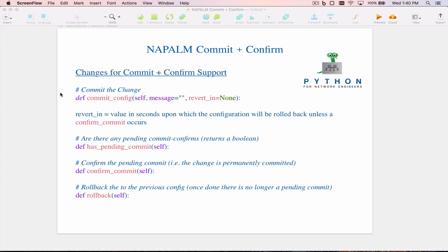Note that this rollback is not tracked by NAPALM — it's a platform-level operation. So the rollback will automatically happen by the platform even if you're disconnected from the device from a NAPALM perspective.